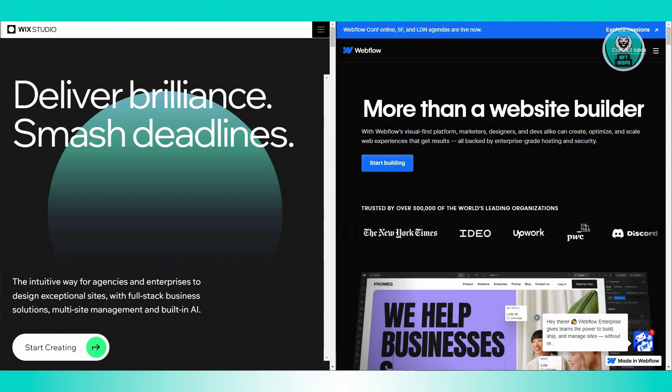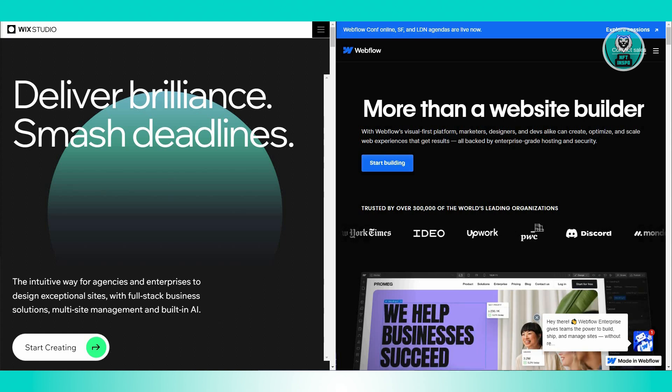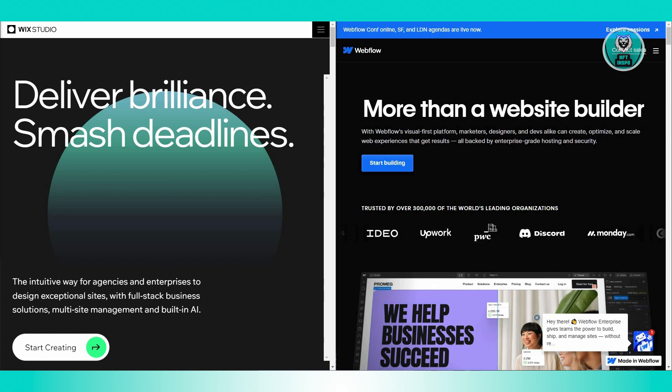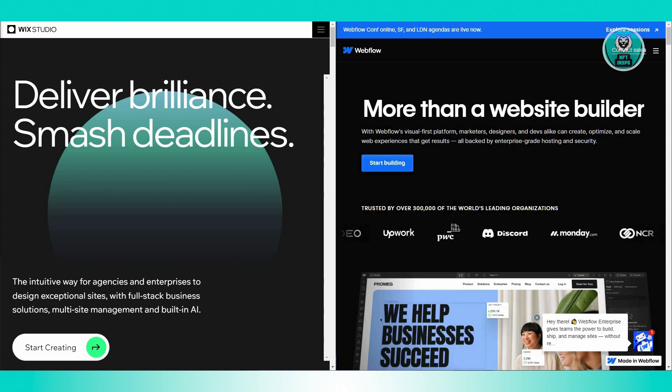Regarding their customization, Wix has a drag-and-drop editor which is super easy and friendly to use. You can easily move things around, add photos, change fonts, and make your site look just the way you want without needing any technical skills.